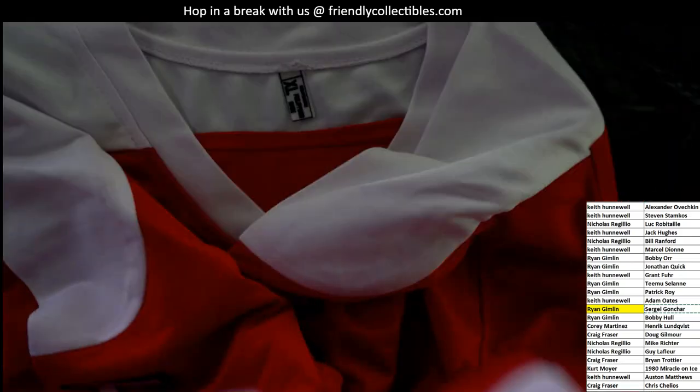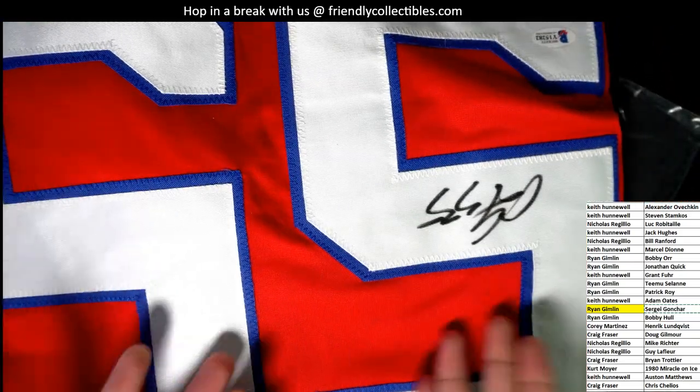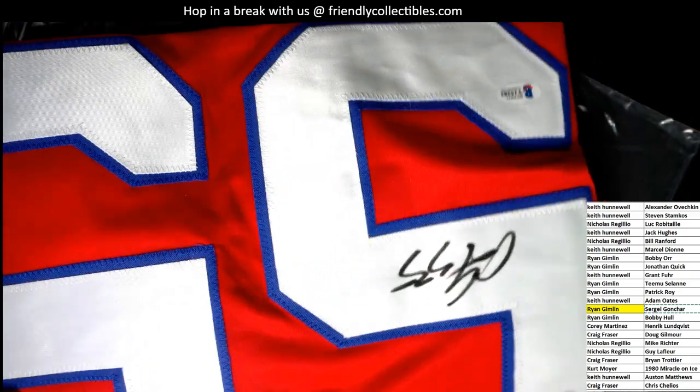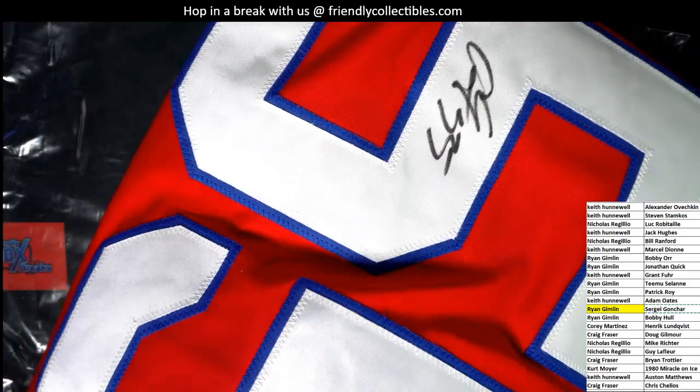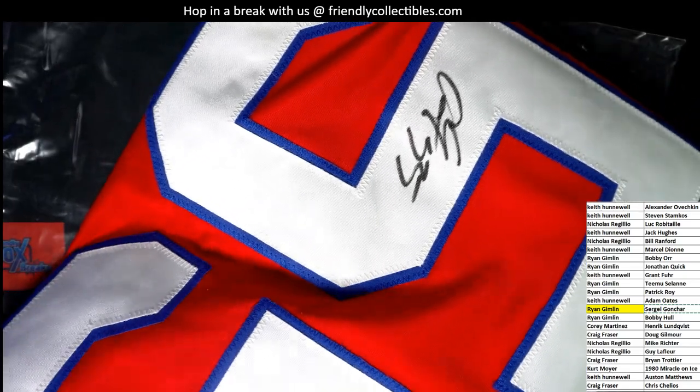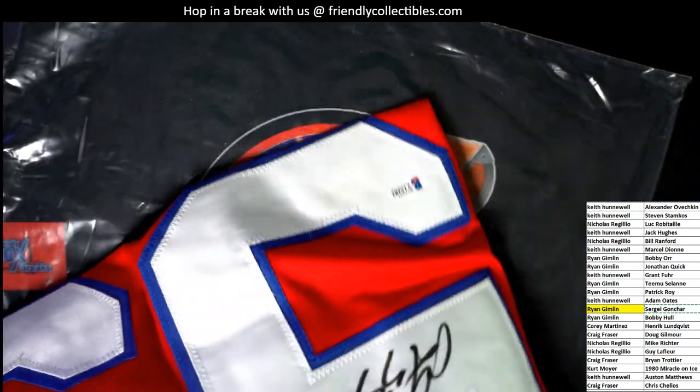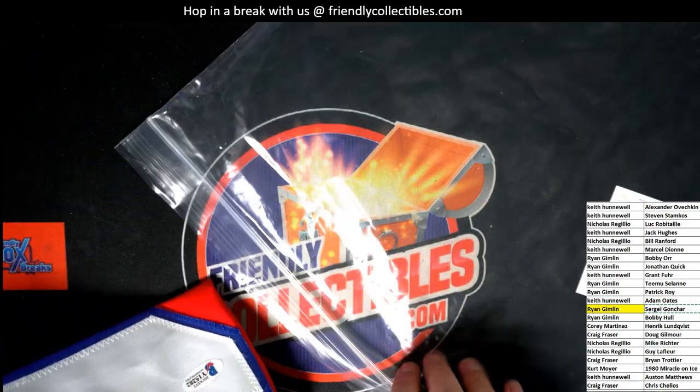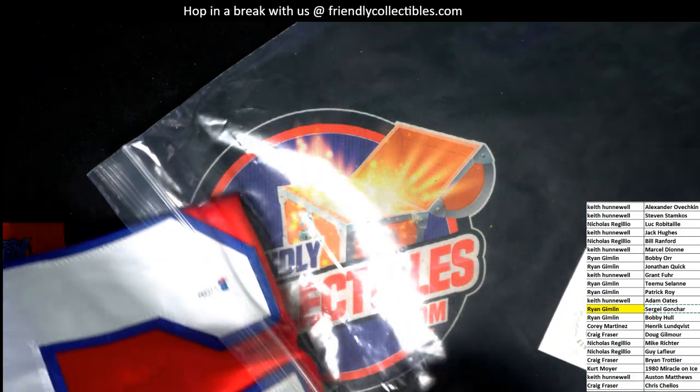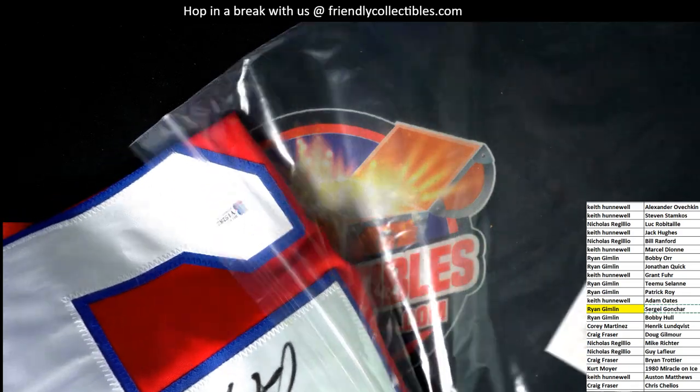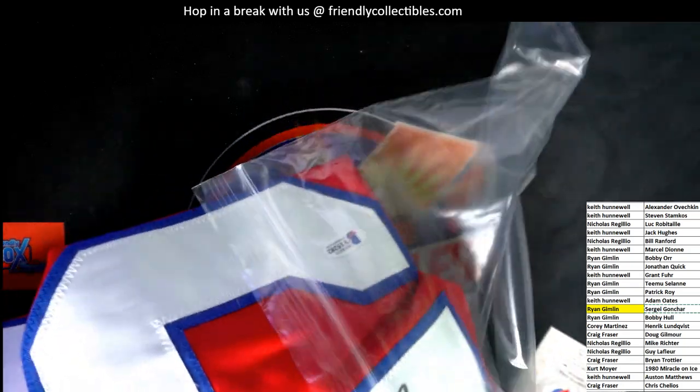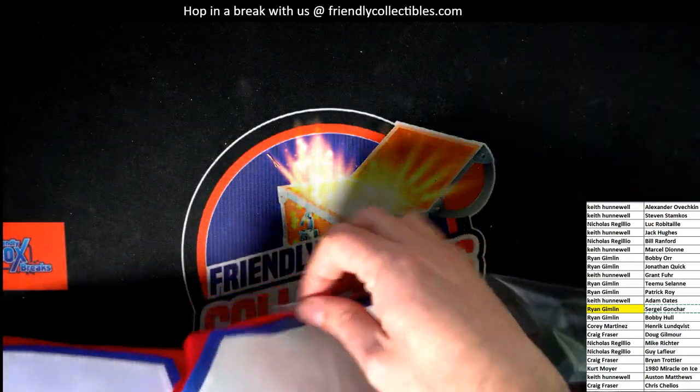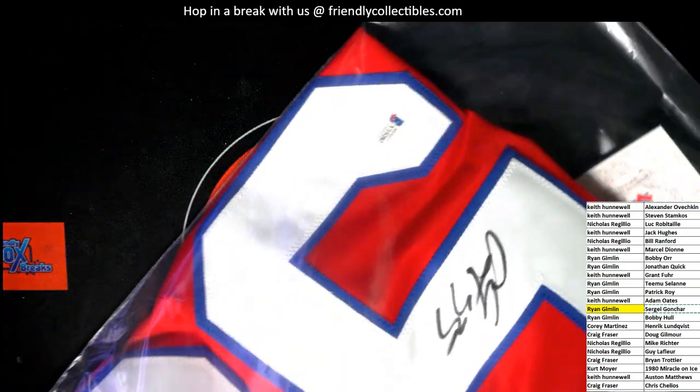So anybody really displaying this though is going to have the back of course with the autograph. Everything's showing in a frame. Usually these are displayed like in bar settings or something like that, or a man cave. If somebody has a nice man cave going where they're watching hockey, that's usually where they'll display these with the back of the jersey. And that was the front of the jersey that has the Capitals stuff going on. So yes, definitely Capitals.